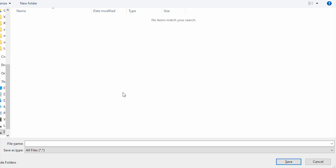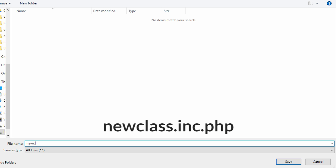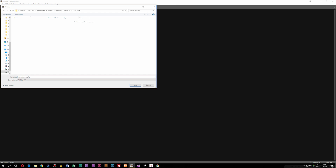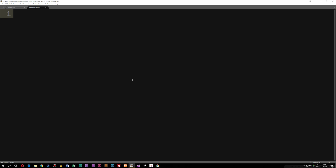Inside this folder, I'm going to save the file as 'newclass.inc.php'. You guys could just call it 'newclass.php' — the '.inc' does nothing other than just being part of the file name. I like to put 'inc' inside my files because it's inside an includes folder, so don't get confused about that. Now that I've created the name, I'm going to save the file, and now we have a completely separate file just for the object-oriented code.